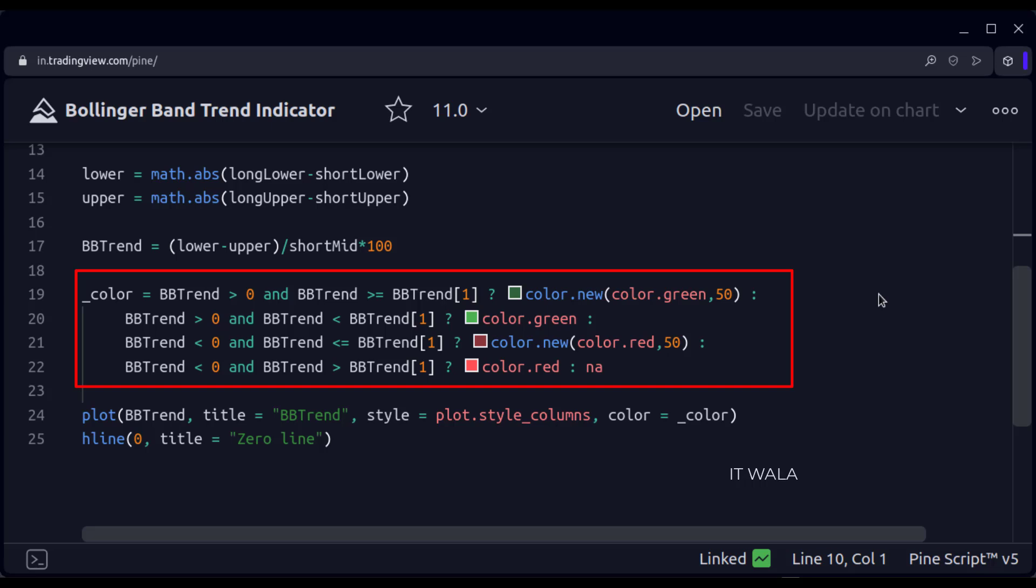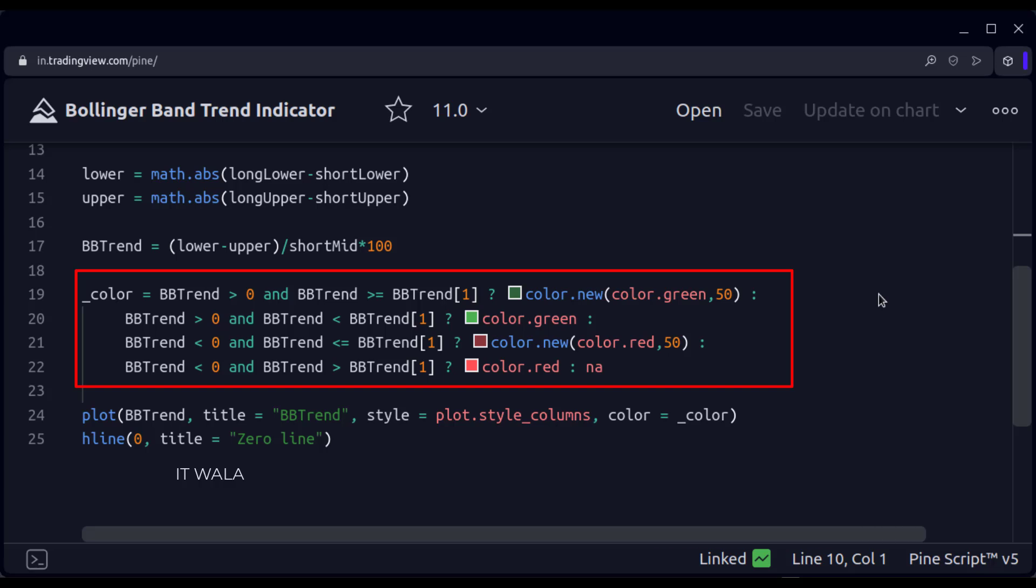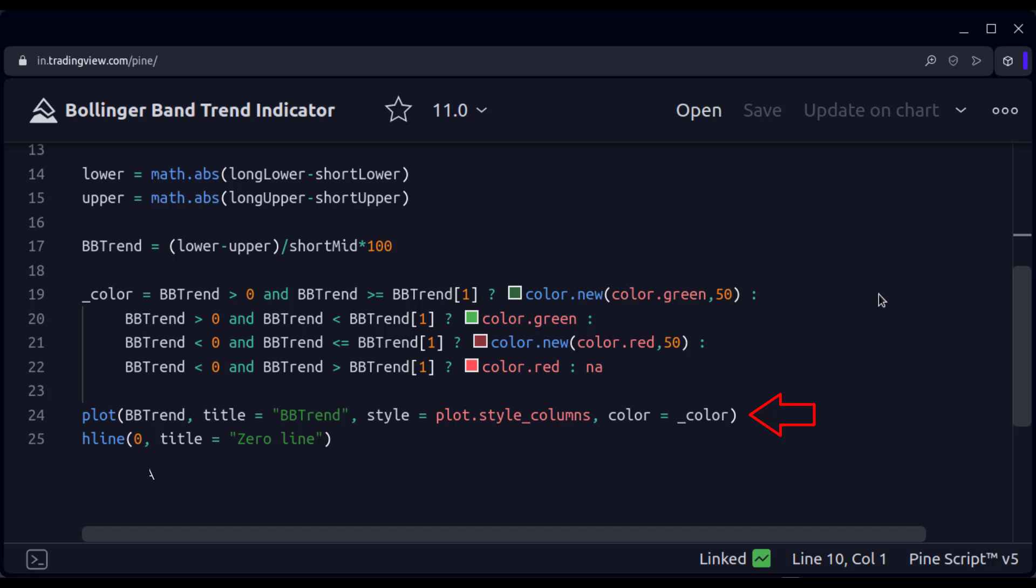If the trend is below the zero line and is going downward, then we color it dark red. If the trend is below the zero line and is going upwards then we color it light red.